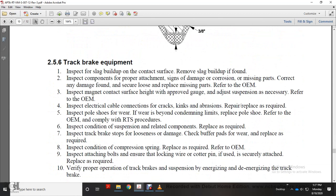Section 2-5-6: Track brake equipment. Inspect for slag buildup on contact surface and remove as found. Inspect components for proper attachment, signs of damage, corrosion, cracks, and missing parts. Refer to original equipment manufacturer. Inspect magnetic contact surface height and dust suspension. Refer to original equipment manufacturer. Inspect electrical cable connections for cracks and abrasion; repair or replace as required. Inspect pole shoes for wear; replace if wear is beyond condemning limit. Apply railway transit system procedures.